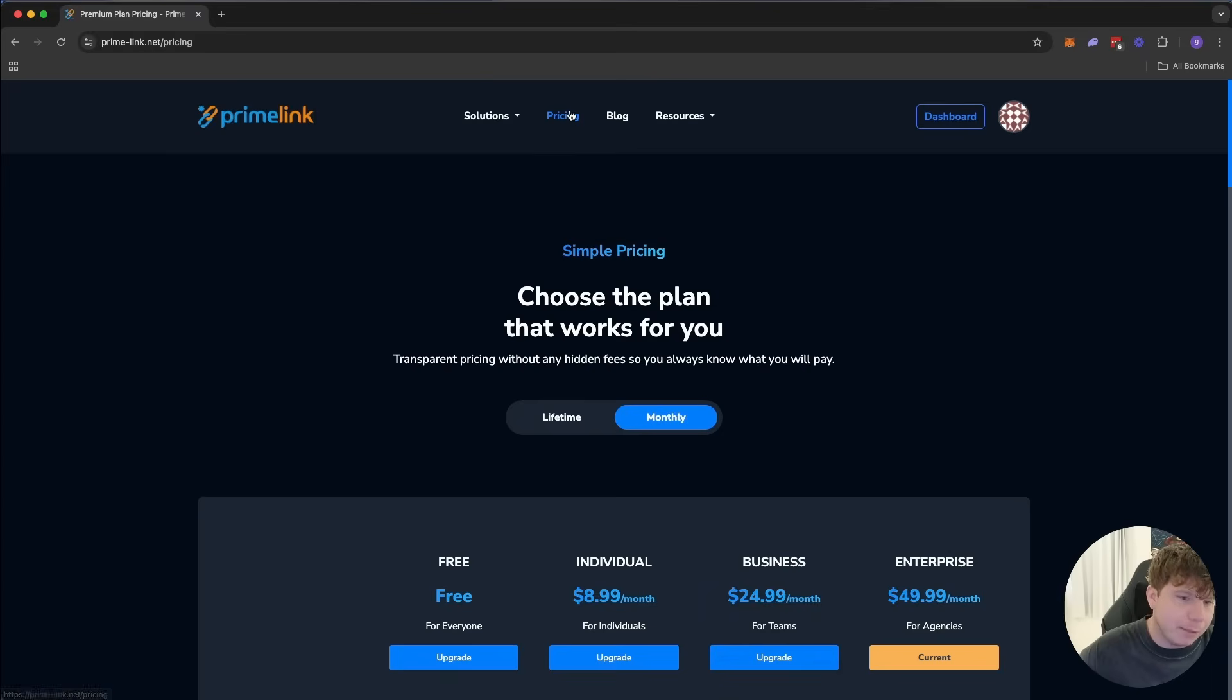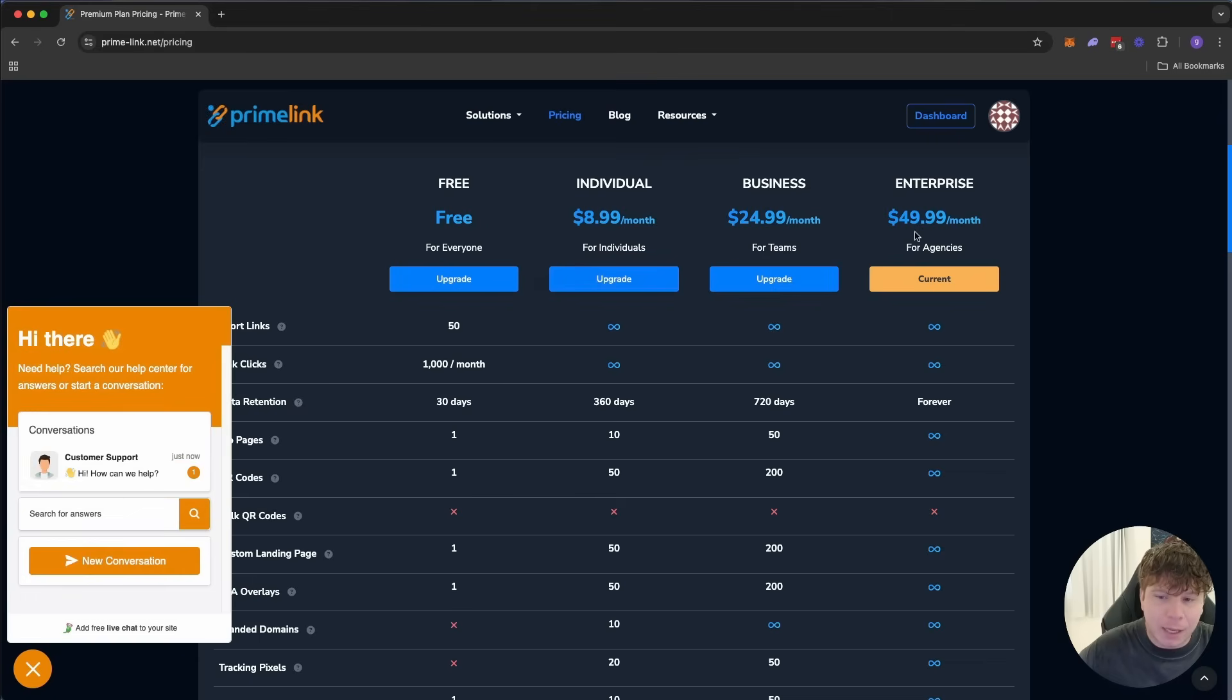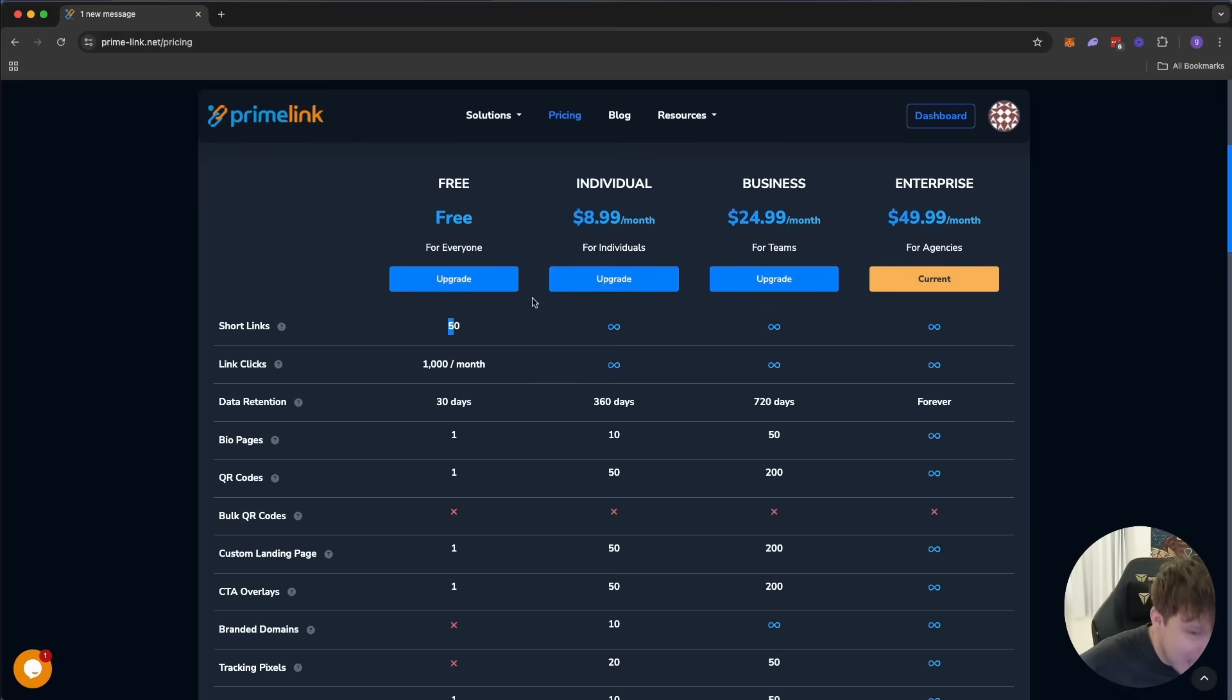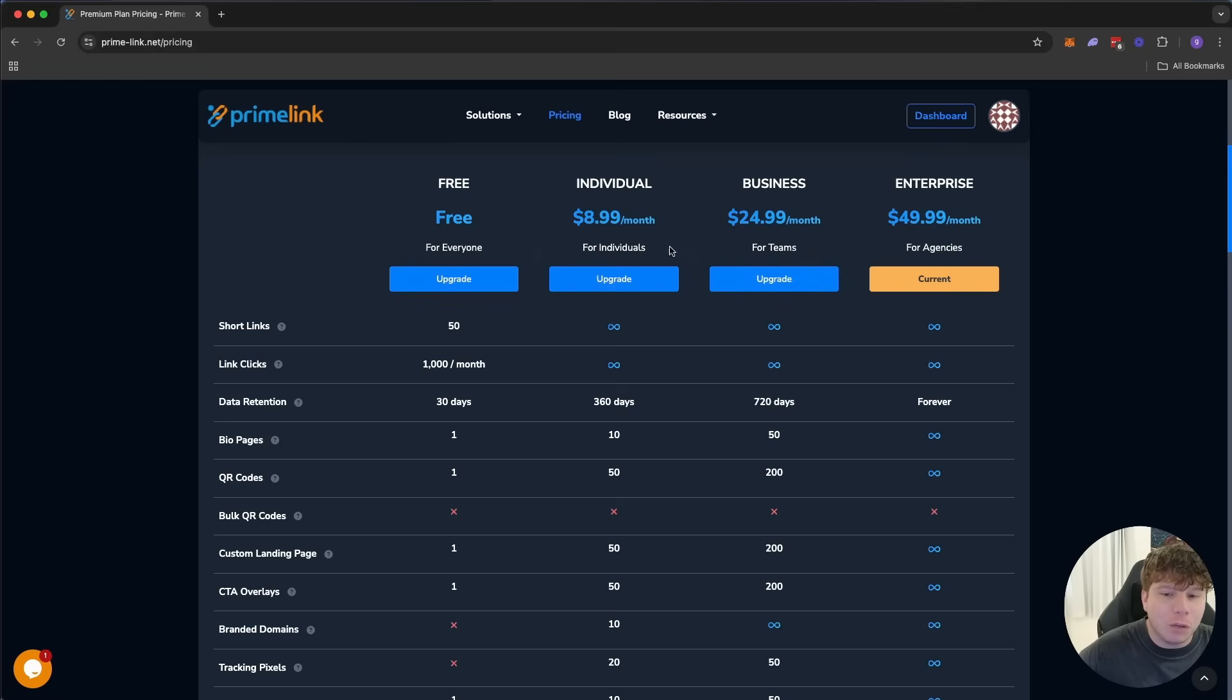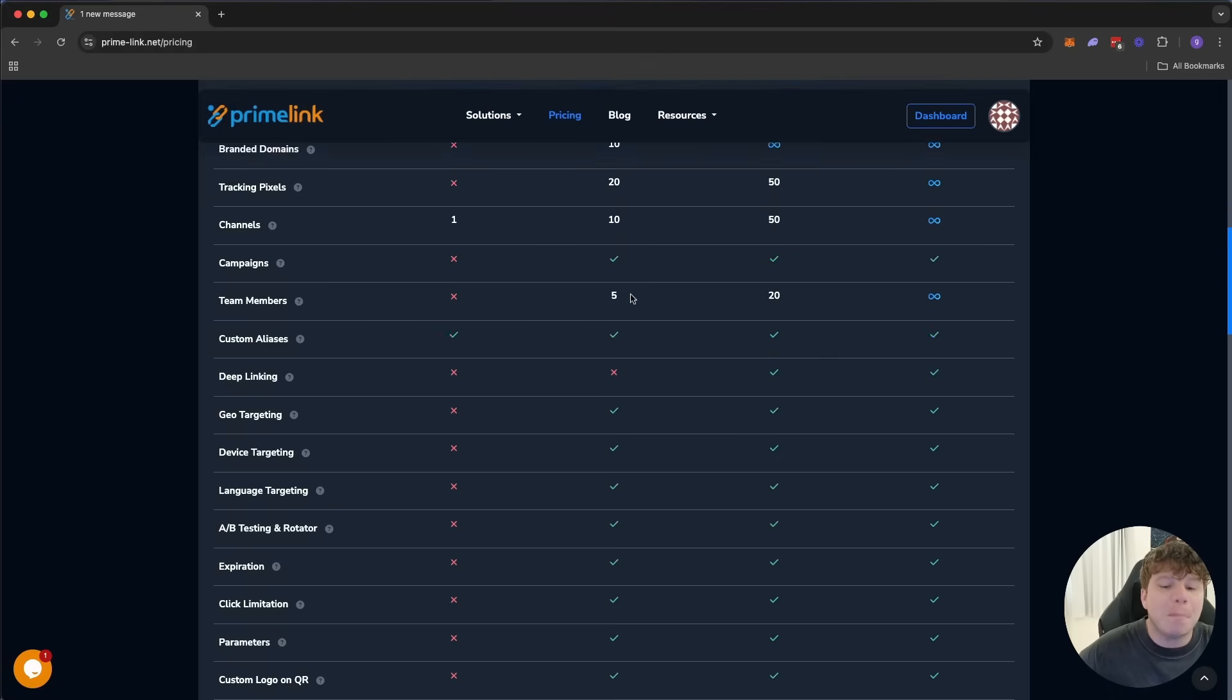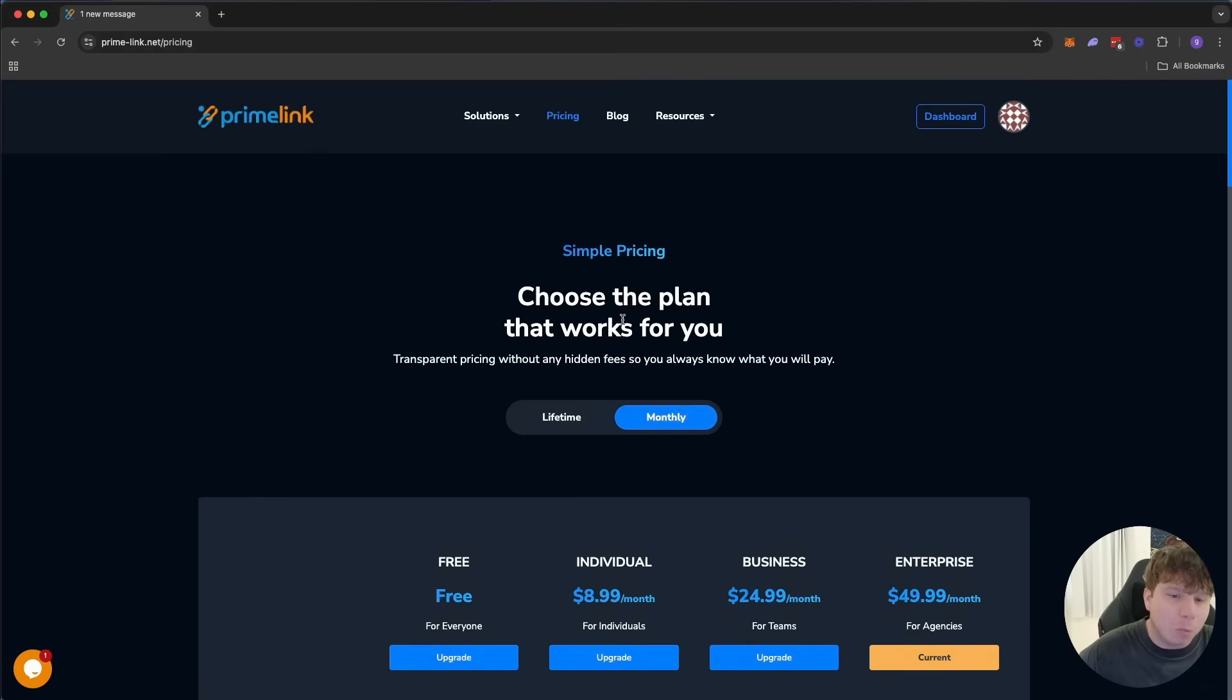Here's the best bit: it's not even pricey. I use this every single month, and I use the enterprise at $49.99 a month. But you can get in here for literally free and use up to 50 short links, which is insane. Or you can pay $8.99, because you don't want to get to a thousand clicks and have it stop working for you. You want to get the business or the individual if you're just starting out so you've got at least unlimited link clicks. If you're a massive entrepreneur like me, you're going to be using $49.99 a month. But guys, this is unbeatable. You can go through here—exactly what you get is unbeatable pricing. You compare this to Linktree and things like that, you're never going to find one like this.